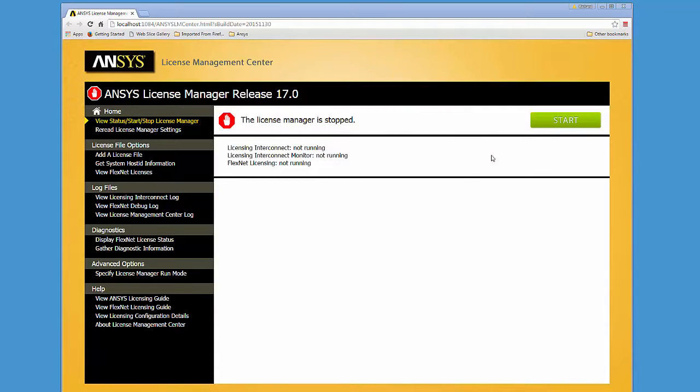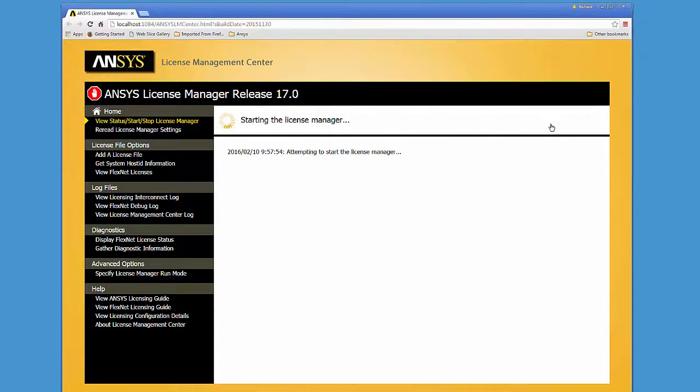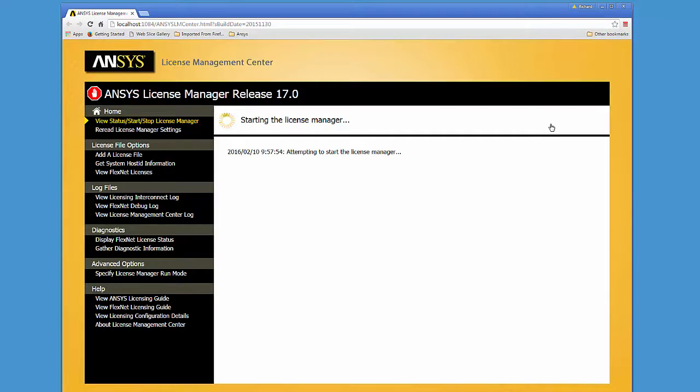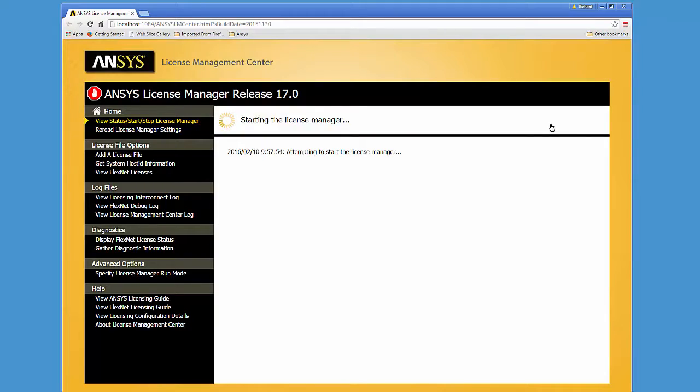For this example, the port utilized by the FlexNet license is being used by another application. This scenario will cause the FlexNet component to fail when starting the License Manager.